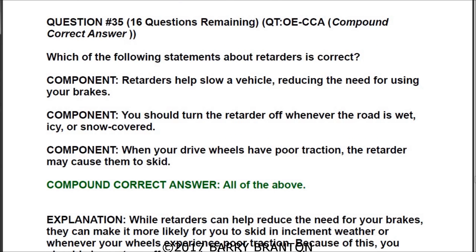Question number 35: Which of the following statements about retarders is correct? In this particular question, all of the answers are correct. Option one: retarders help slow a vehicle, reducing the need for using your brakes. Option two: you should turn the retarders off whenever the road is wet, icy, or snow covered. Option three: when your drive wheels have poor traction, the retarders may cause them to skid.